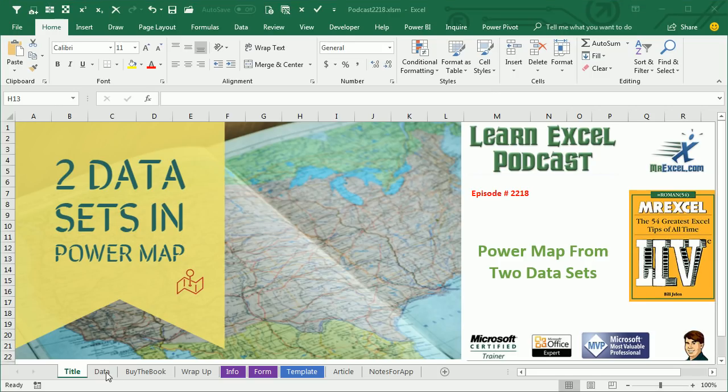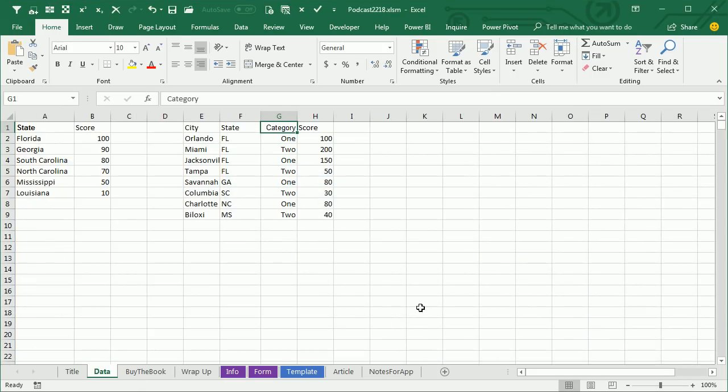Welcome back to the MrExcel netcast. I'm Bill Jelen. I usually do these Power Excel Seminars and I always show a couple of Power Map examples, but I had someone in the audience the other day in Melbourne, Florida, who's been trying to use Power Map and had a question for me that I wasn't really sure of: how do you get two different layers, two different data sets on a map?